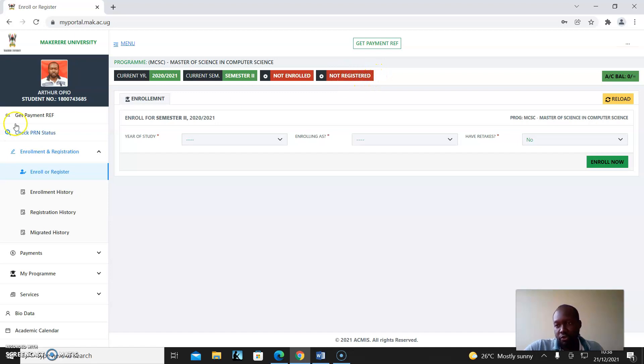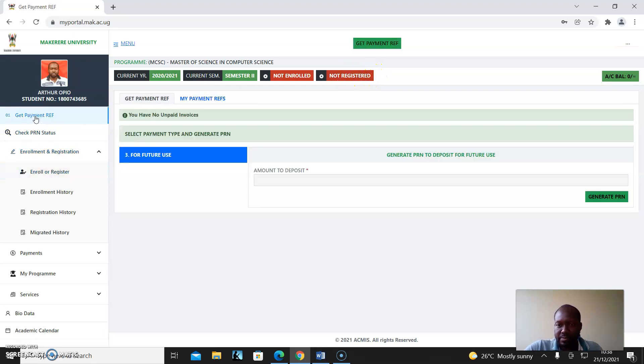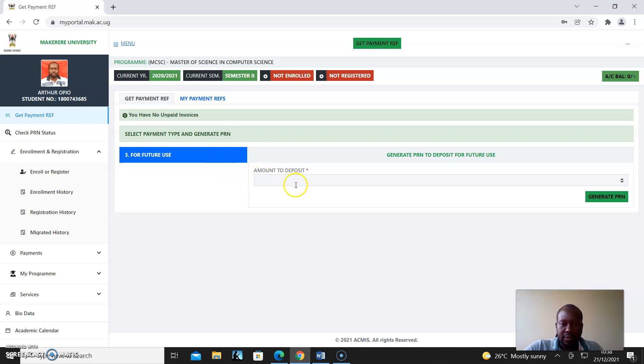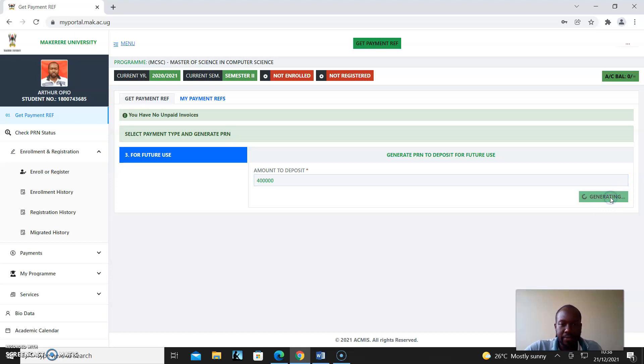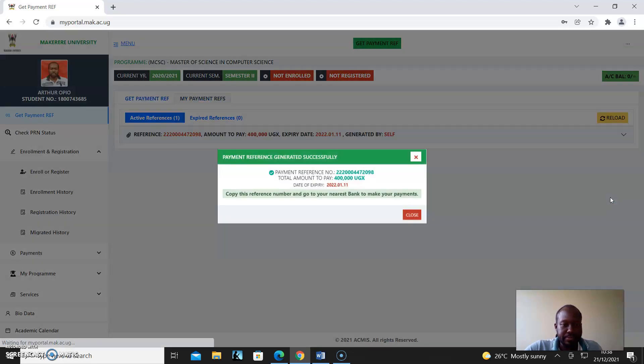Get Payment Reference - this is where you can decide if you want to deposit, say 400,000. You can come and generate a PRM for that.